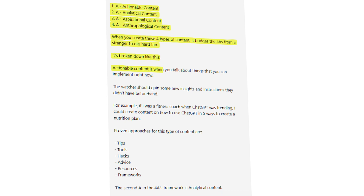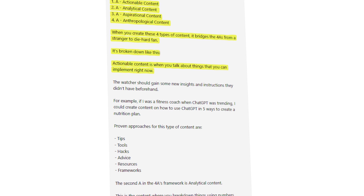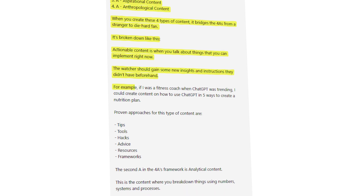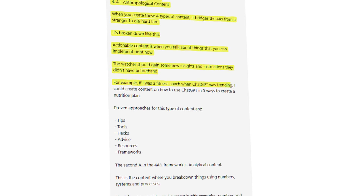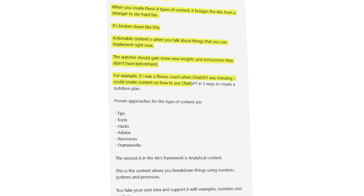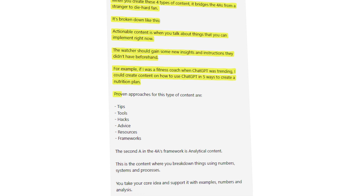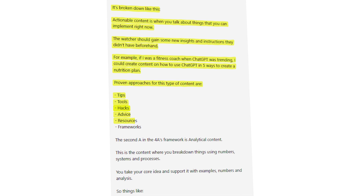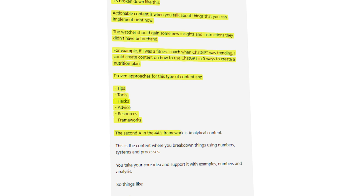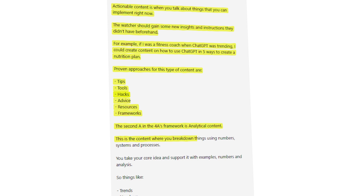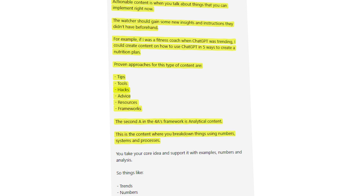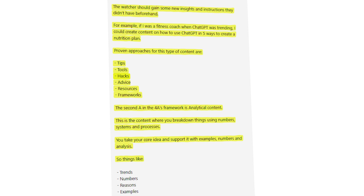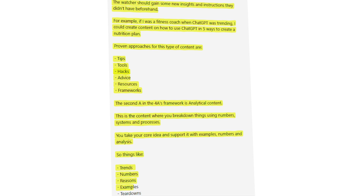Continue the prompt: 'Actionable content is when you talk about things that can be implemented right now — the watcher should gain new insight and instructions. For example, if I was a fitness coach when ChatGPT was trending, I could create content on five ways to use ChatGPT to create a nutrition plan. Proven approaches include tips, tools, hacks, advice, resources, and frameworks. Analytical content is where you break down things using numbers, systems, and processes — supporting your core idea with examples, numbers, and analysis. It includes trends, numbers, reasons, examples, and breakdowns.'